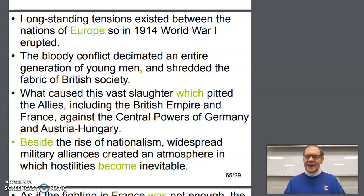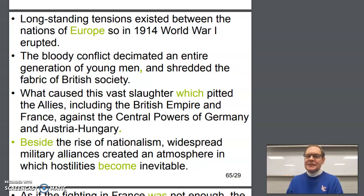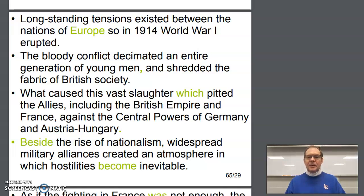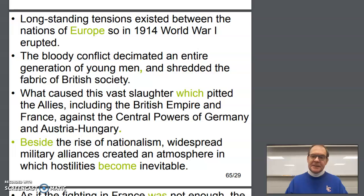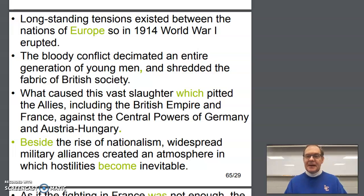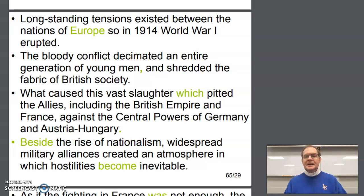Welcome to our final DLP video. This video has two screens that it will review: numbers 29 and 30, or 65 and 66, depending on how you've been numbering your sets. So let's take a look.